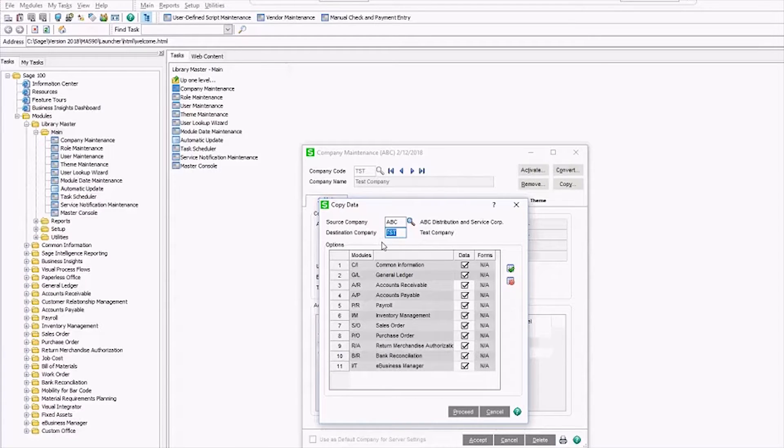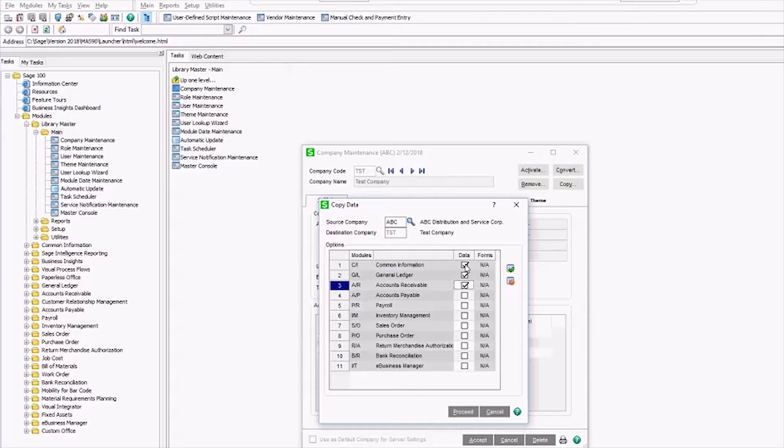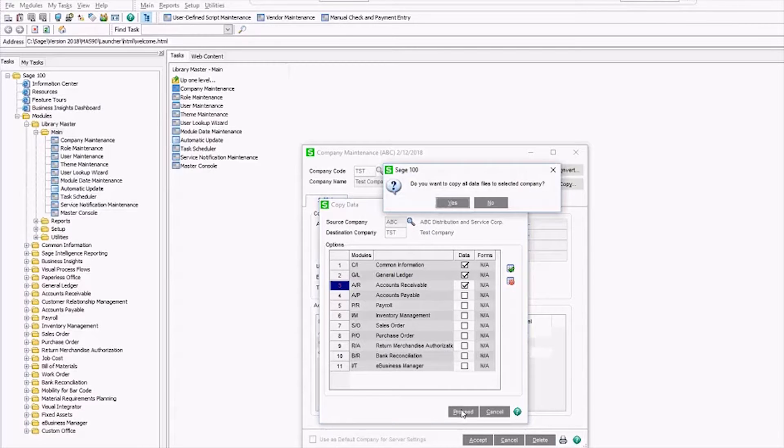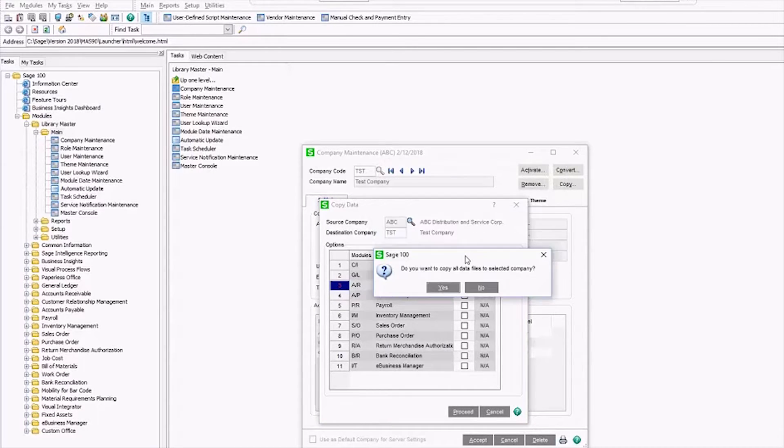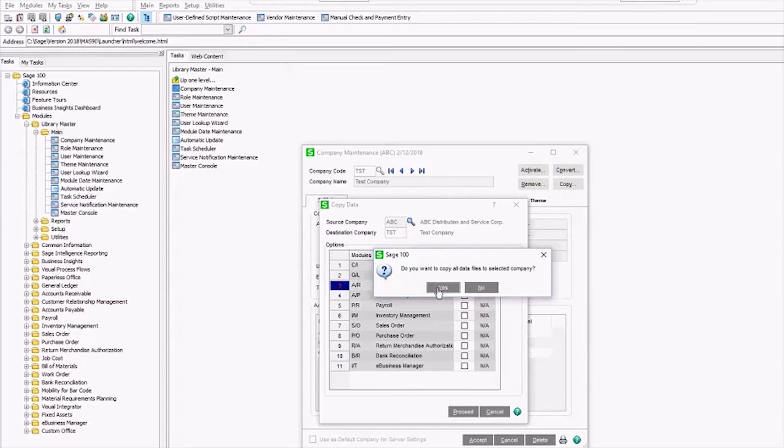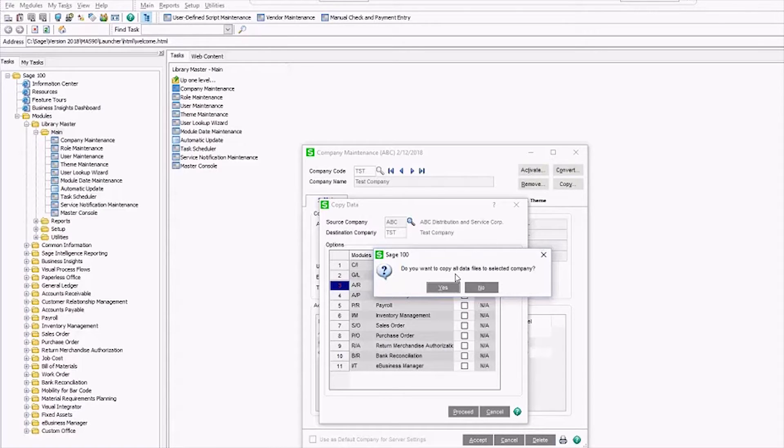Now you can choose which modules again that you want to copy. I just did AR and you can see that automatically selected GL and common information because those are required. I'm going to click proceed here and I always take this moment to make sure that I'm copying the correct direction. When it asks me, do you want to copy all data files to the selected company? I want to make sure that's right before I click yes.